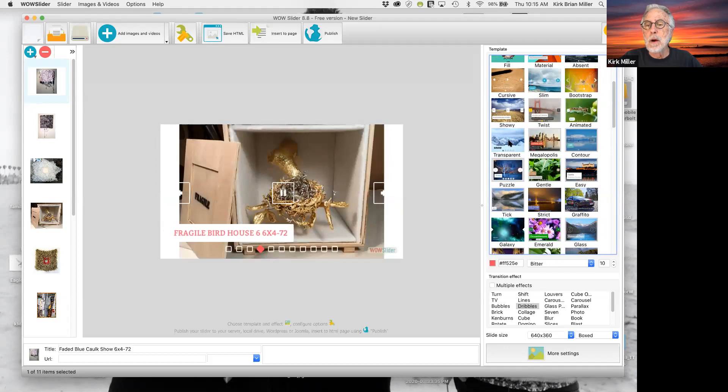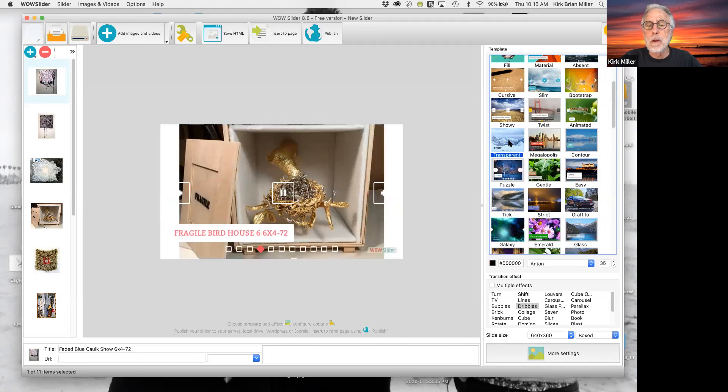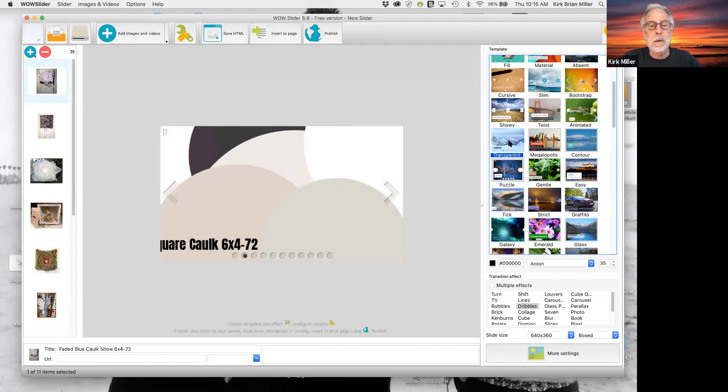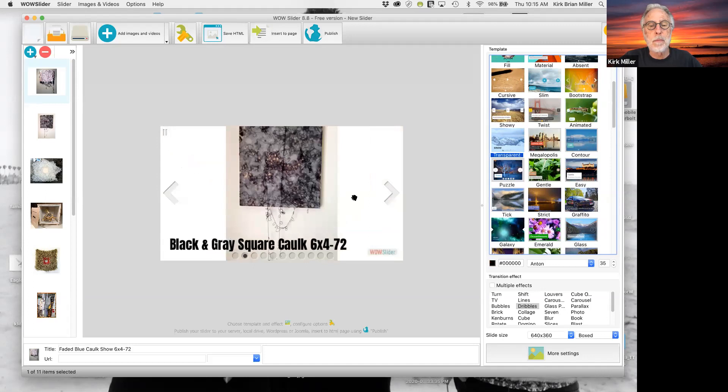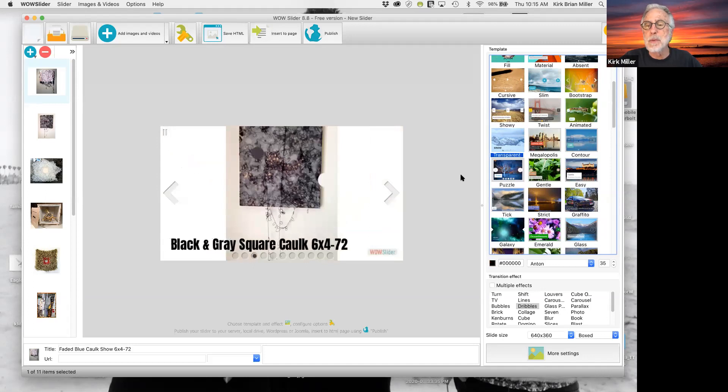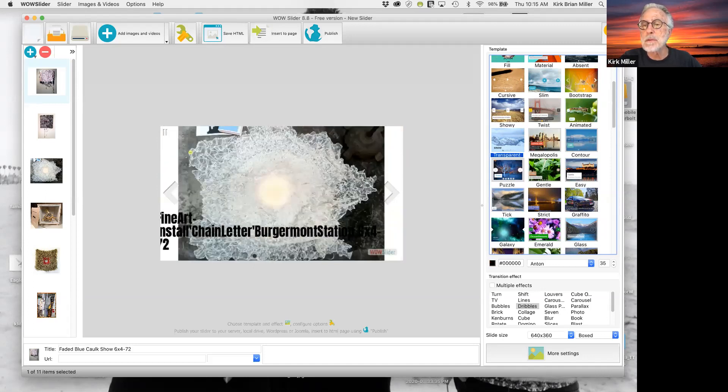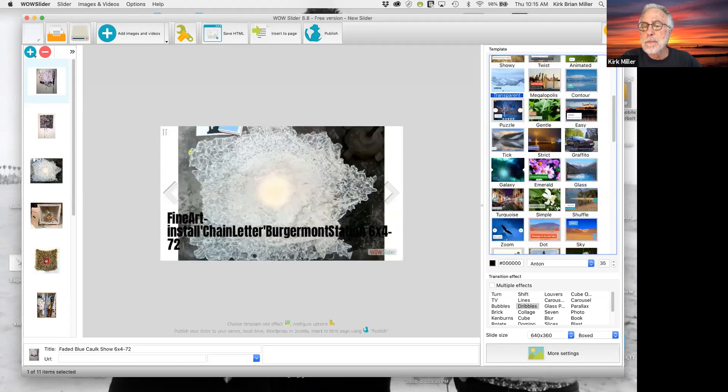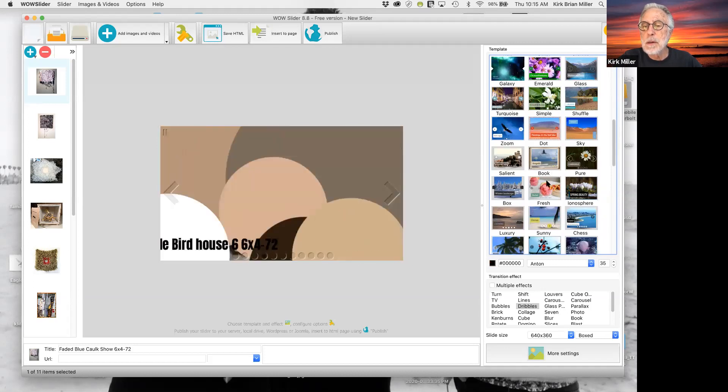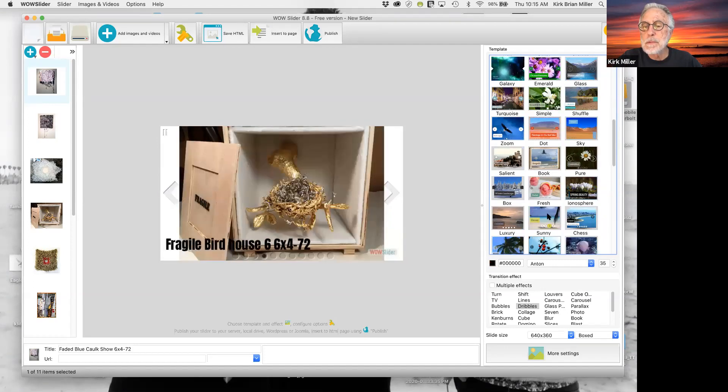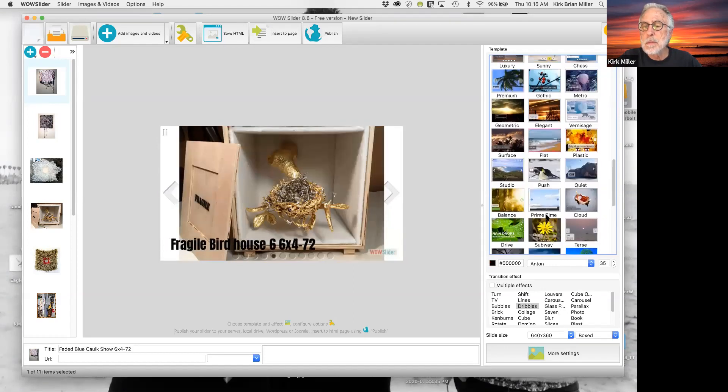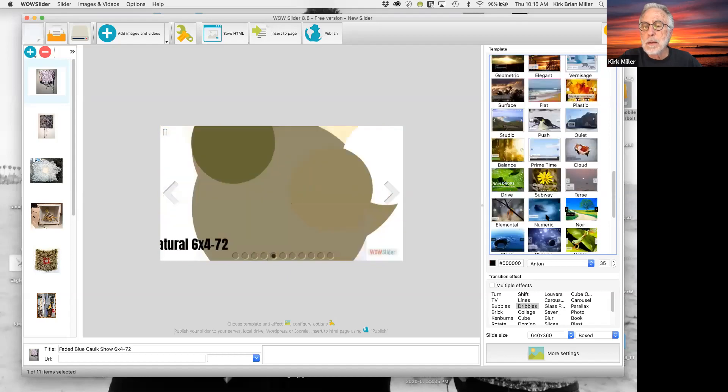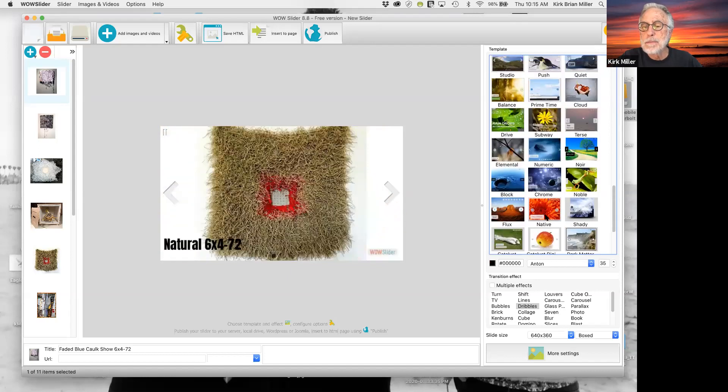So again, I'm going to try to find one of the ones that I really like. I find these forward and backward buttons a little bit too horsey on this one. So I'm going to try to find something that's a little bit simpler, a little bit more understated.